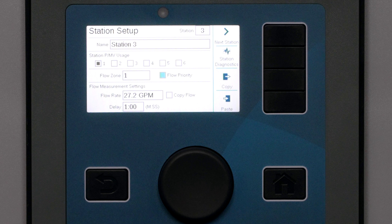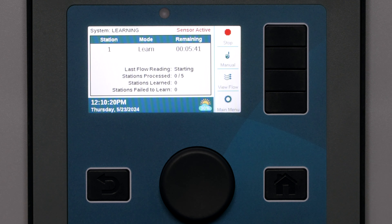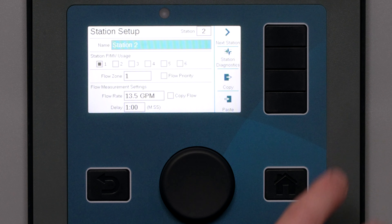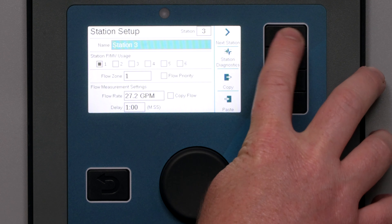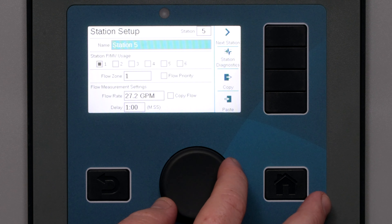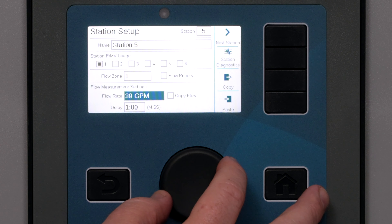Flow rate: The flow rate is the key information the flow manager uses to determine when a station can run. It will turn on stations whose flow rates add up to the flow target. The best way to enter this data is to learn flow with an accurate flow sensor, which will fill in this information automatically for each station learned. If you have already done this as part of setting up flow monitoring, the learned flows will already be filled in. It is also possible to enter or edit this information by hand if you do not have a flow sensor or a particular station is difficult to learn.